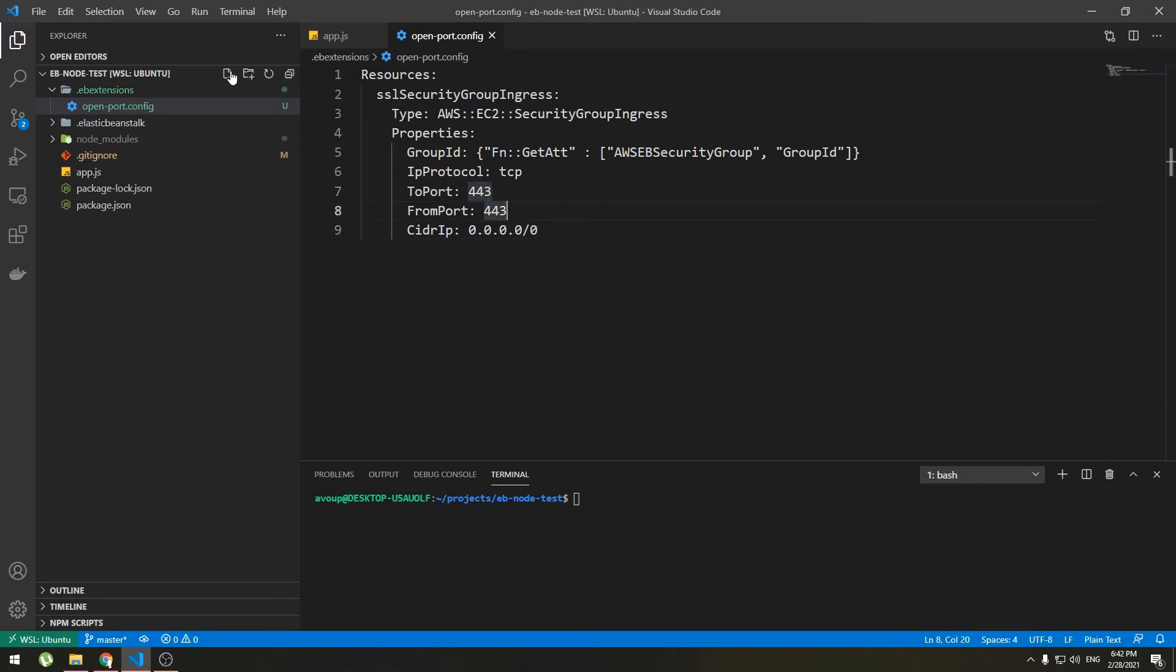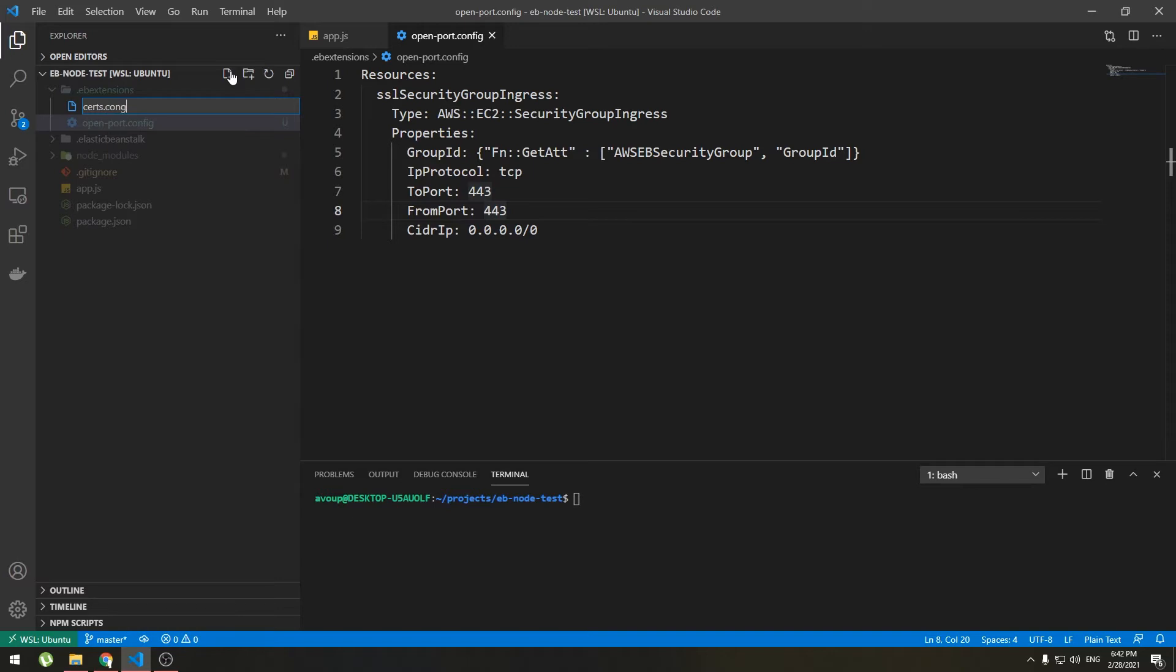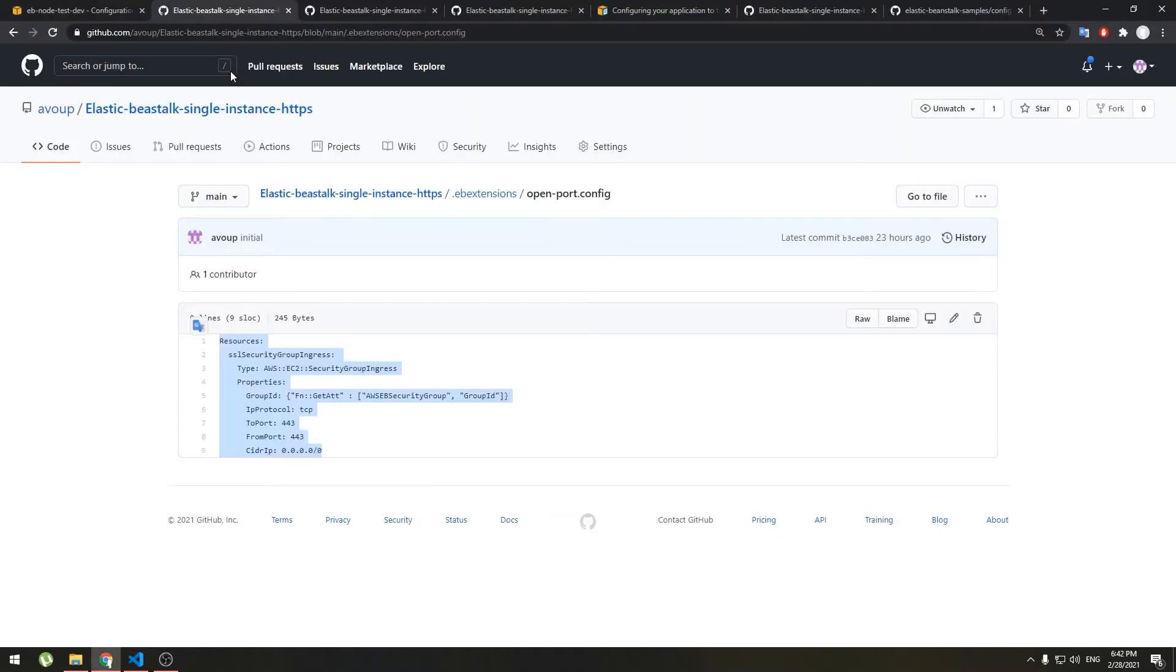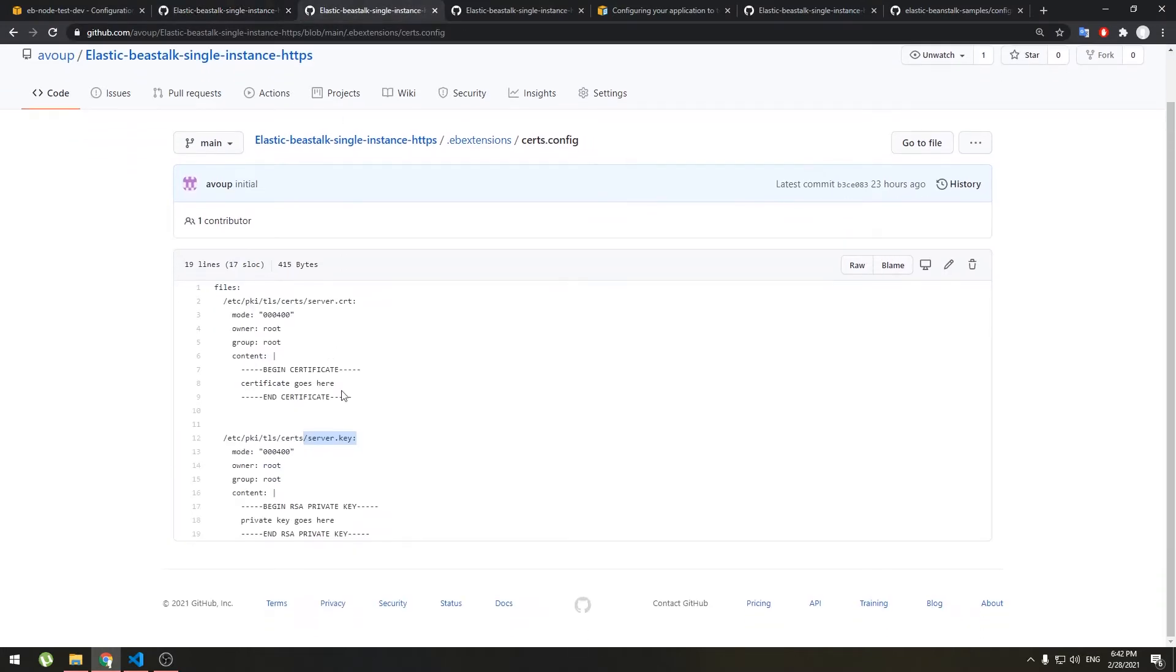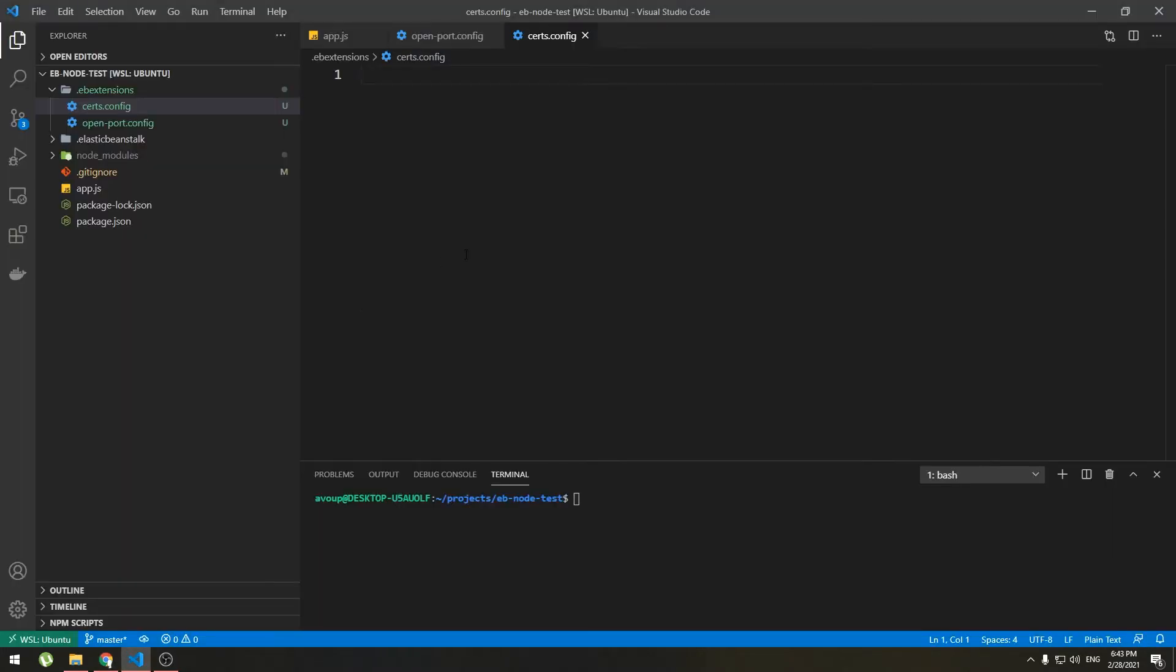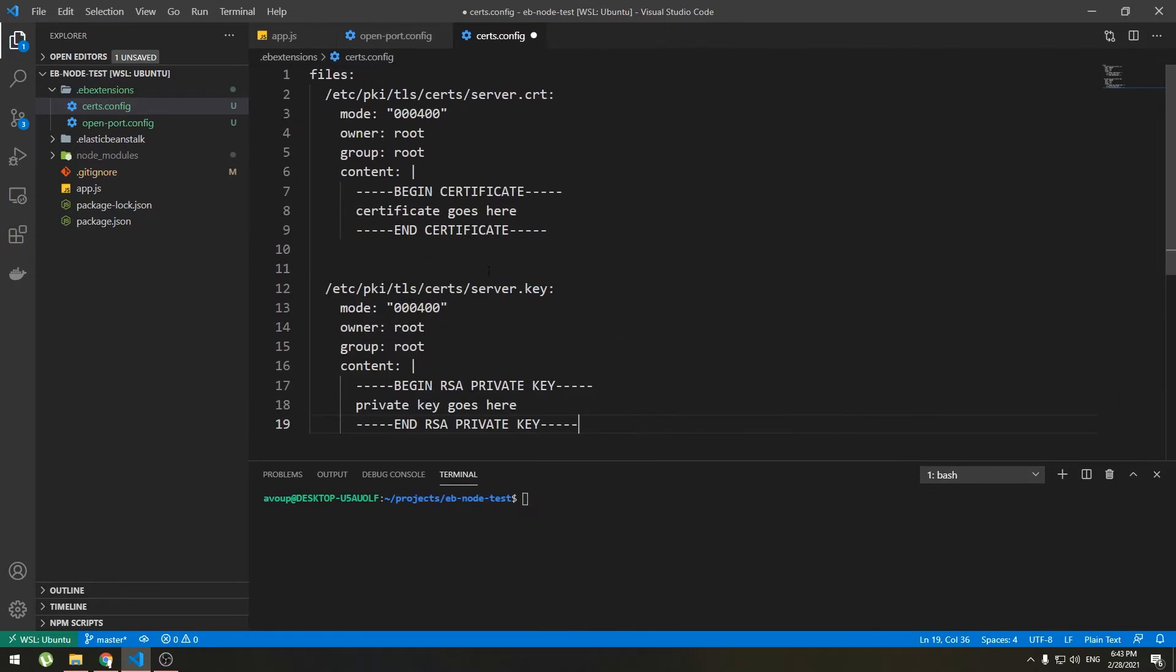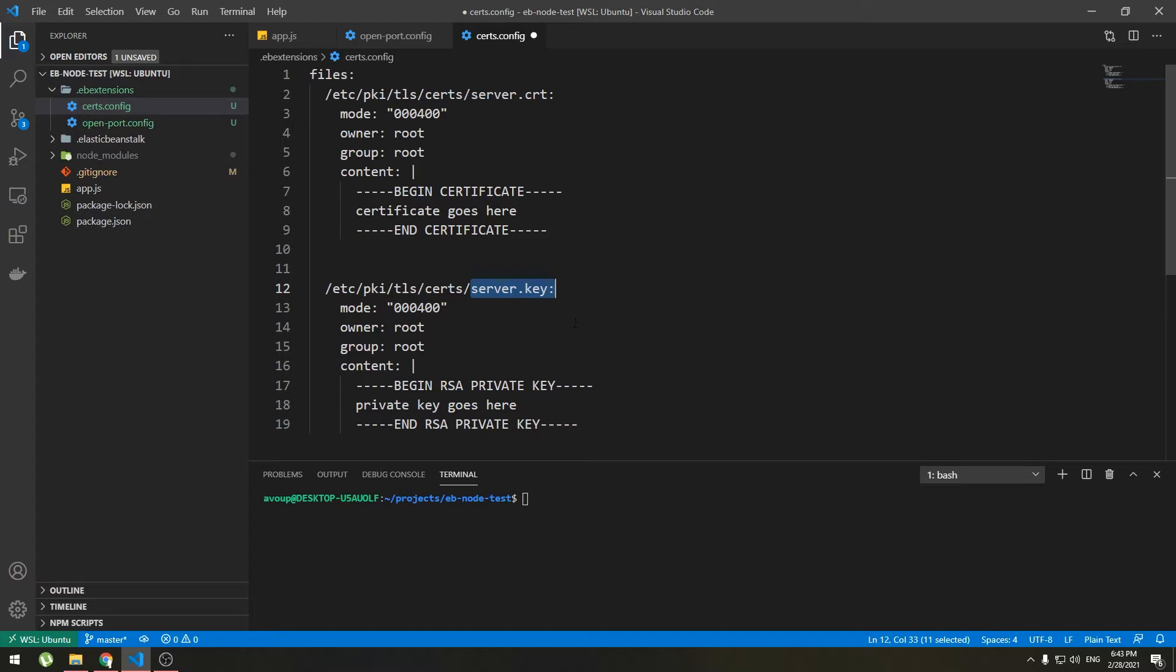In this file copy and paste this code, link will be in the description. Paste and save. So this code opens port 443. By the way this can be done from web console too by modifying security groups. Now let's create second configuration file and call it certs dot config. In here copy and paste this code, link will be in the description.